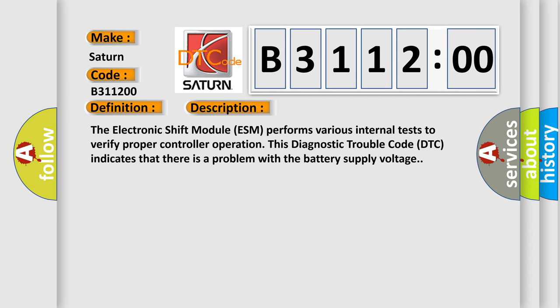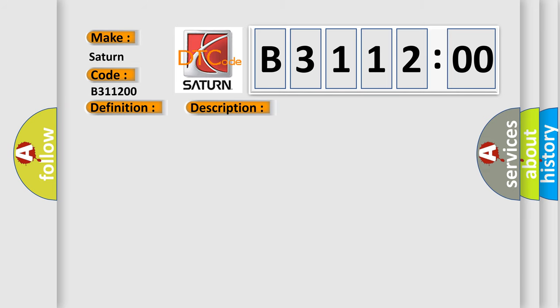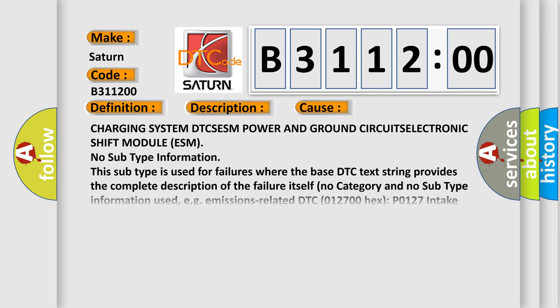The electronic shift module ESM performs various internal tests to verify proper controller operation. This diagnostic trouble code DTC indicates that there is a problem with the battery supply voltage. This diagnostic error occurs most often in these cases.